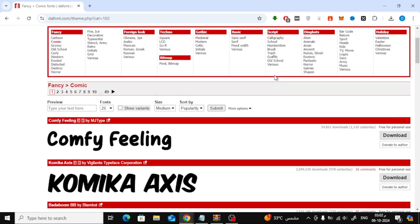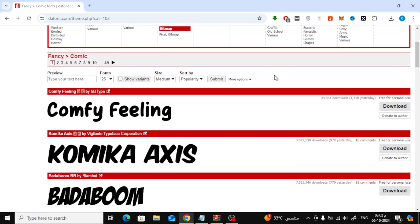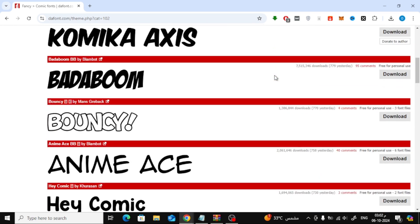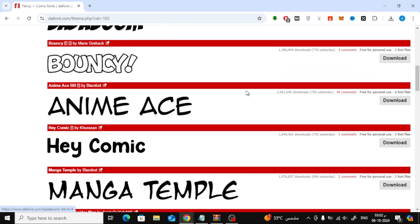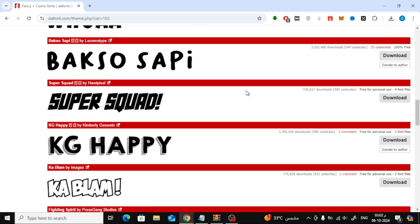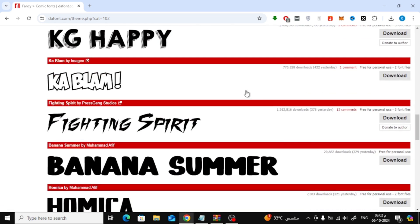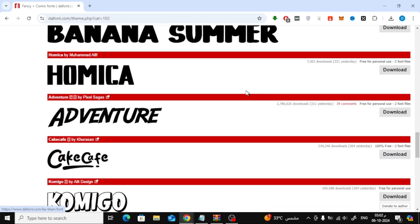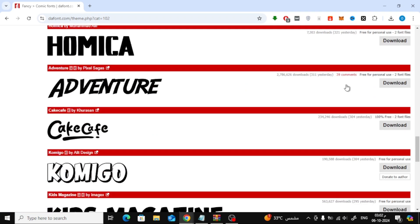To get started, search and download the font from the internet. For this example, I'll be using the website Defont, but feel free to use any other website that you like for downloading fonts. Once you've found the font you want, download it to your computer.